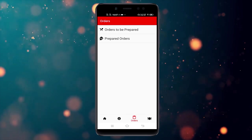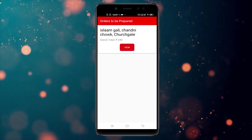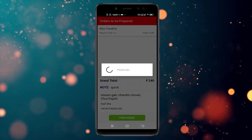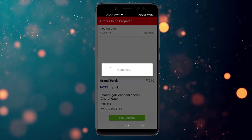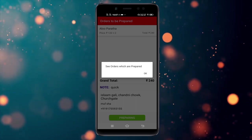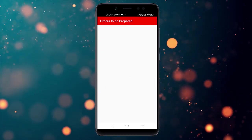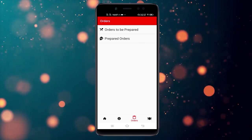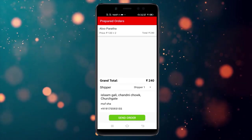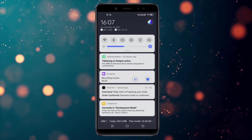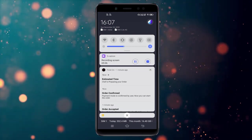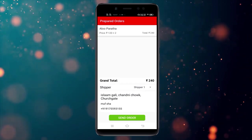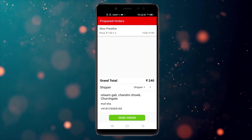In the chef panel, we don't have any orders in pending anymore. When the chef starts preparing the order, they simply click on 'Preparing'. They can also check notes or any other details. A notification is sent to the customer that the chef is preparing your order.